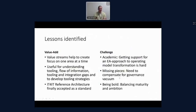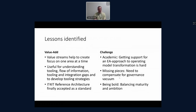I would like to close with some lessons that we have identified but not yet solved. We find that value streams help create focus on one area at a time — that's really more useful than processes alone. They're useful for understanding tooling, the flow of information, tooling integration gaps, and to develop tooling strategies.